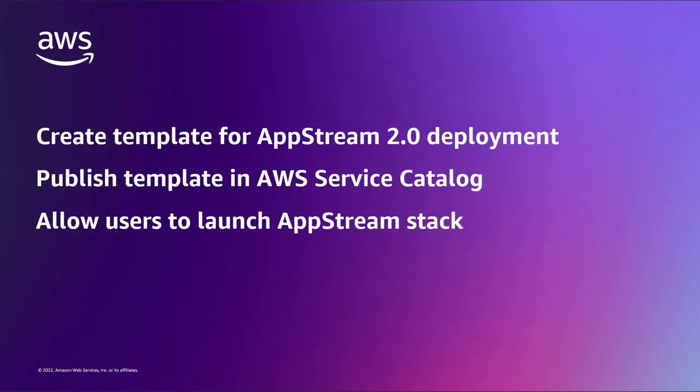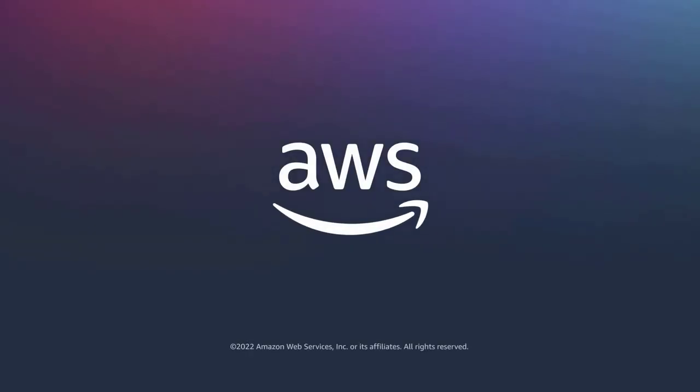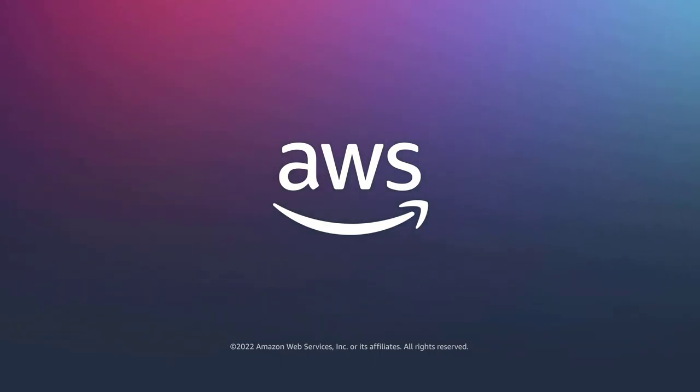You've just seen how to provision and deploy Amazon AppStream 2.0 using AWS Service Catalog. You can learn more about this topic in the description and links for this video. Thanks for watching. Now it's your turn to try.